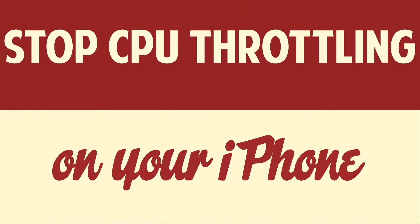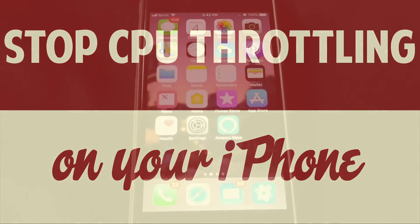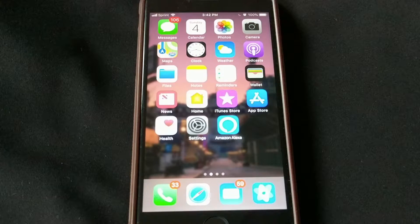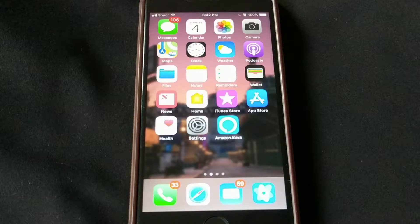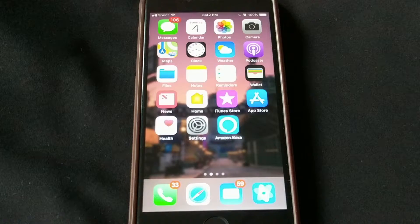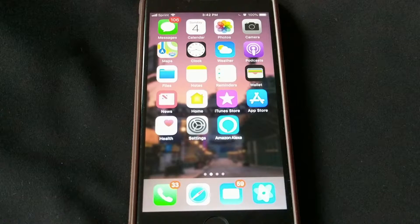Hello people, this is Matt Fisher back with another exciting video. Today I'm going to show you guys how to disable CPU throttling on your iPhone. Just to give some context to why you would want to do this — recently Apple has been under fire because they've admitted to throttling the CPUs, making iPhones slower when the battery is less than optimal. Because they've been under fire, Apple has been forced to put in a feature in iOS that disables the CPU throttling that makes your iPhone slow.